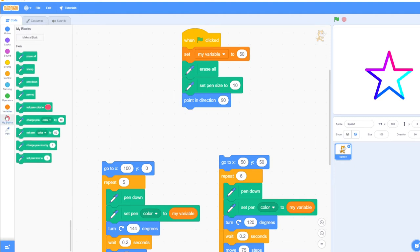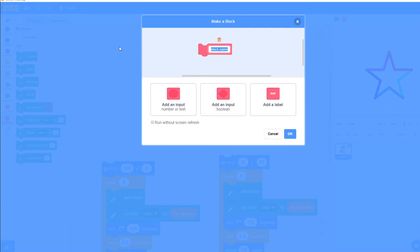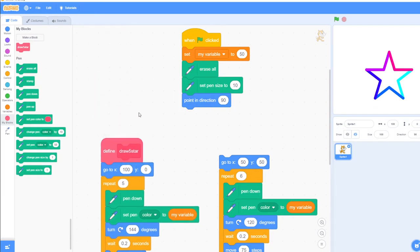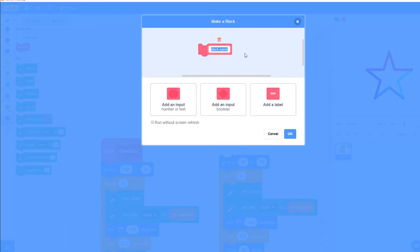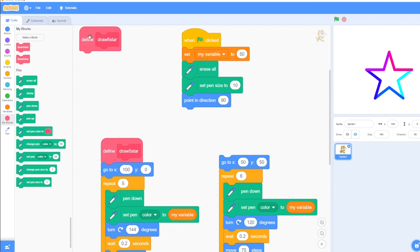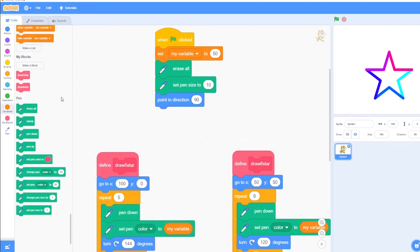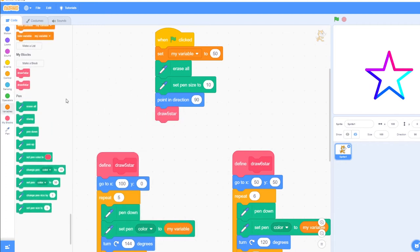We can create a function — make a block — called 'draw five star', which draws the star with five points. We can also make a block for 'draw six star'. Now when we want to run them, we can call them: draw five star, draw six star, maybe draw five star again, then draw six star. We can call them as many times as we like.